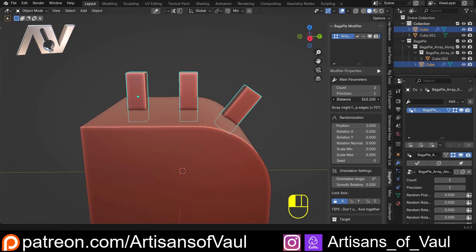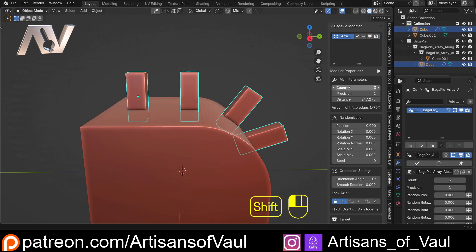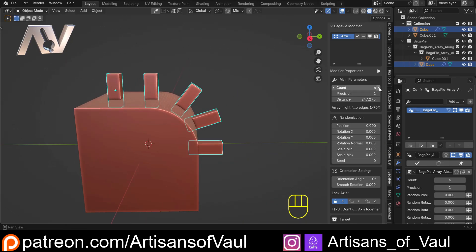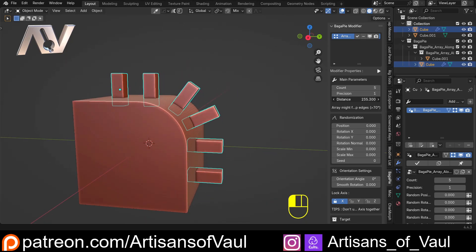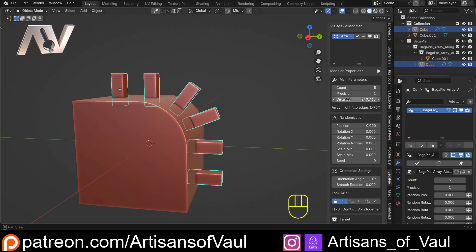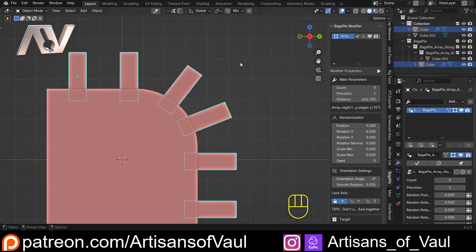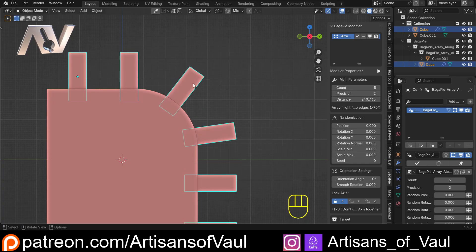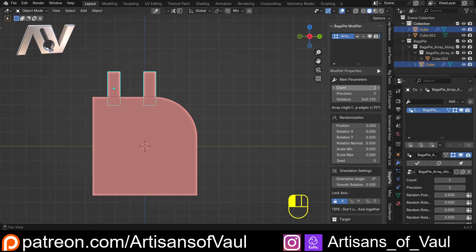Then we can go back into object mode and carry on with our distance or up our count as much as we want. Remember, if you hold down shift, this goes a little bit slower. We can change our distance nice and easy. We have got this precision section here, and all that does is it just makes the distancing a little bit more accurate — you can see that's definitely a bit more accurate once we're going around these corners.